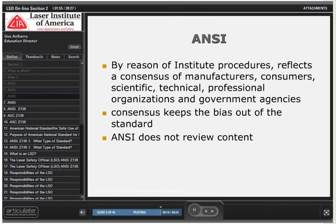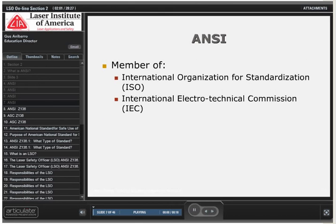ANSI does not review content. Any content that is reviewed is done by the consensus committees. The ANSI standards apply to users here in the United States. However, ANSI is a member of the International Organization for Standardization, otherwise known as ISO, and the International Electrotechnical Commission, IEC for short.